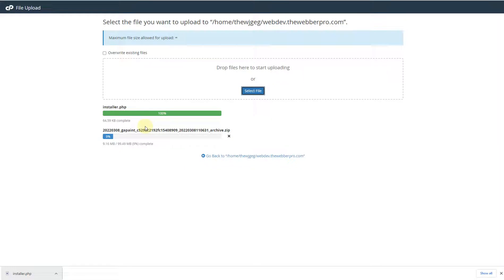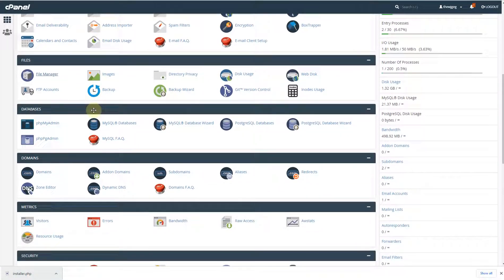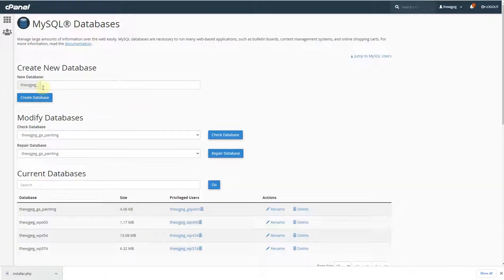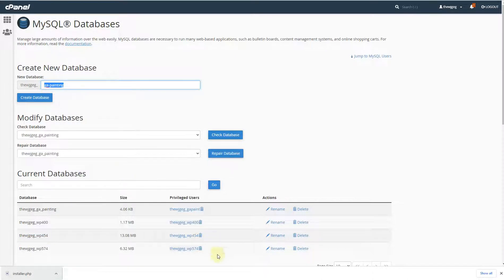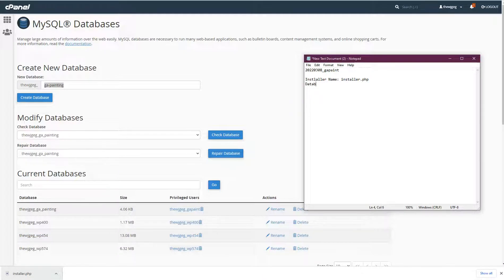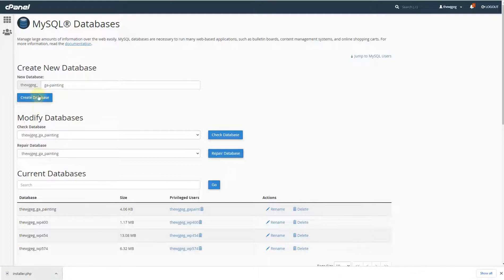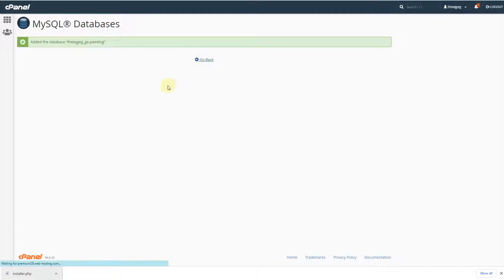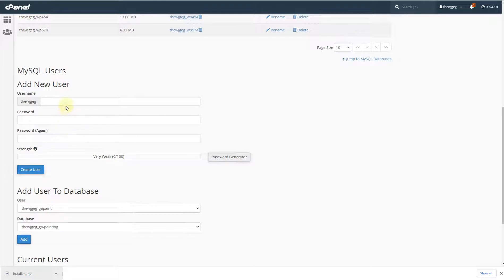While the archive file is uploading, go back to cPanel and navigate to the Database section. Click on MySQL Databases. From here you will need to add a new database for this migration.